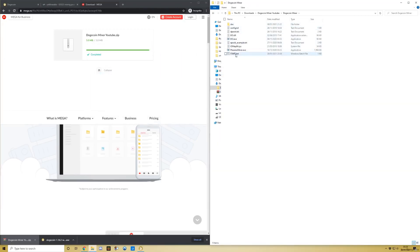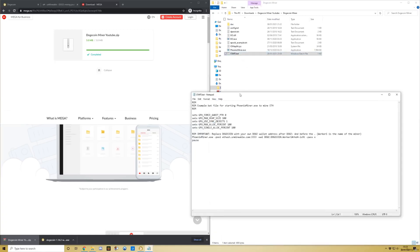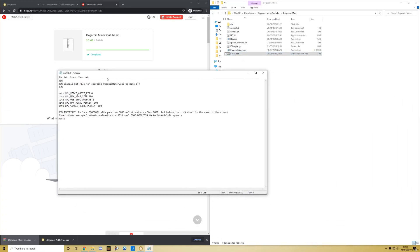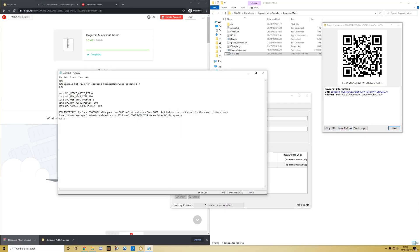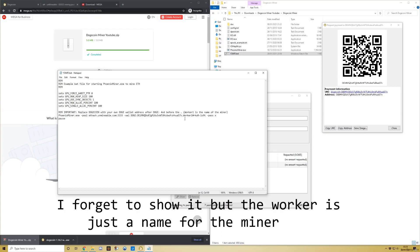This is the important part. Edit start.bat and replace this bit here labeled 'dogecoin' with your address. I'll go ahead and copy the address, replace 'dogecoin' here, and paste. That's where your earnings will go to. The .worker1 will show up - you'll see it later in the video. Now just save that.